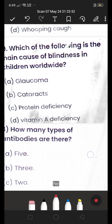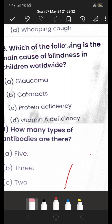Next: which of the following is the main cause of blindness in children worldwide — (A) glaucoma, (B) cataracts, (C) protein deficiency, or (D) Vitamin A deficiency? The answer is (D) Vitamin A deficiency.